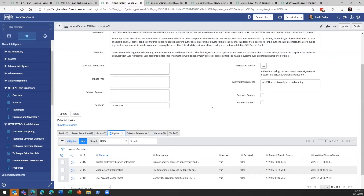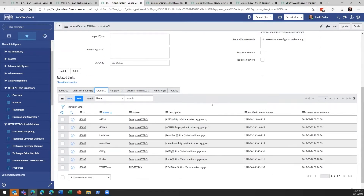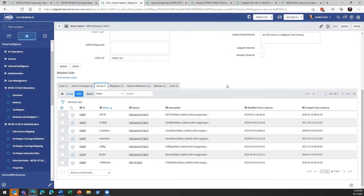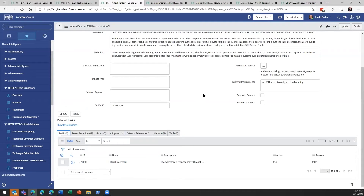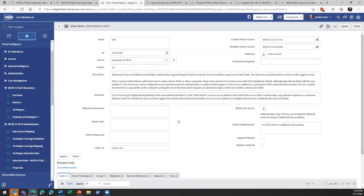From a mitigation standpoint, we can look at what courses of action are available from a control perspective to put in place if we don't have the detection capabilities. We get an initial view of the adversary groups associated with this technique, and finally our initial tactic. Now that we've drilled into our ability to understand what these TTPs are, how do we start assigning them to our security incidents?